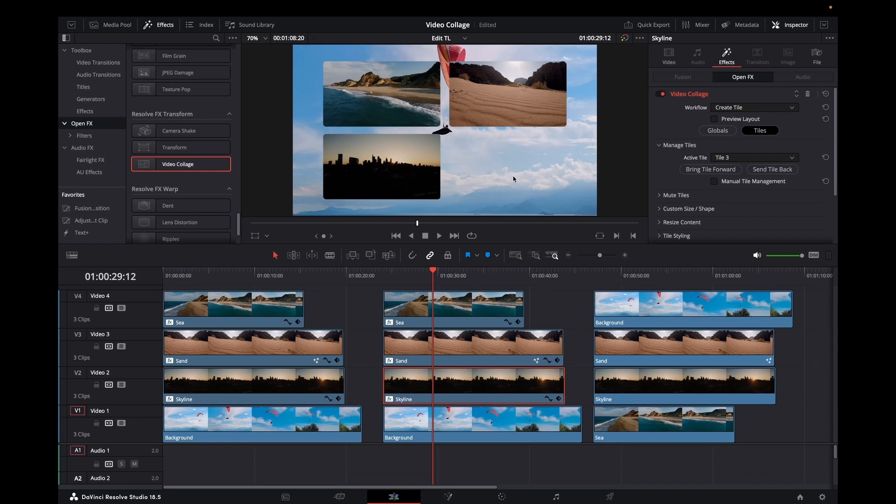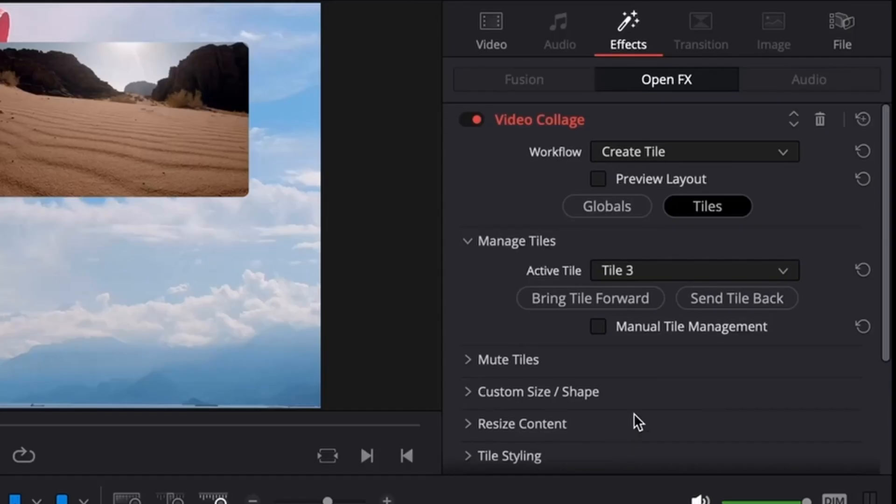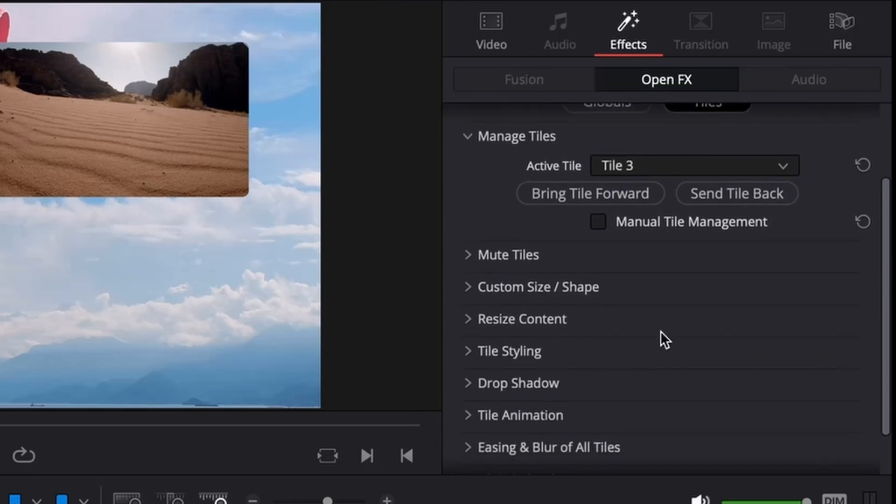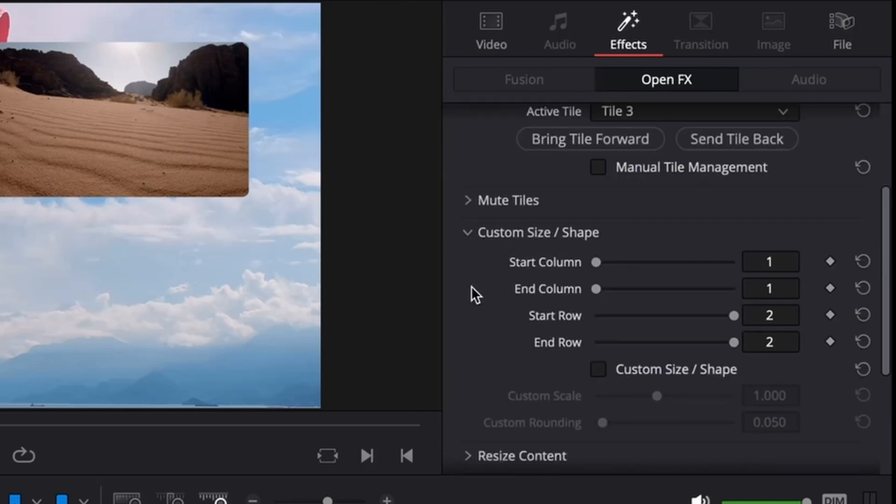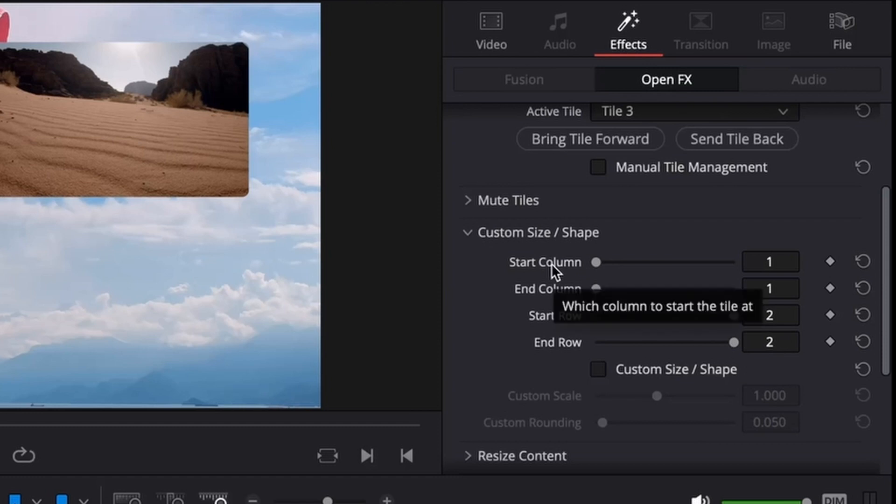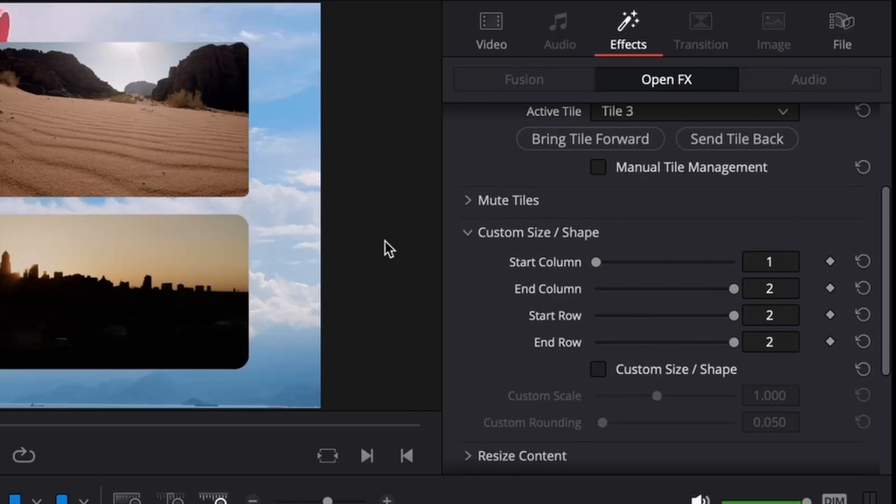That's quite simple to do. Come across into here and we will have our start column column 1 and our end column column 2.